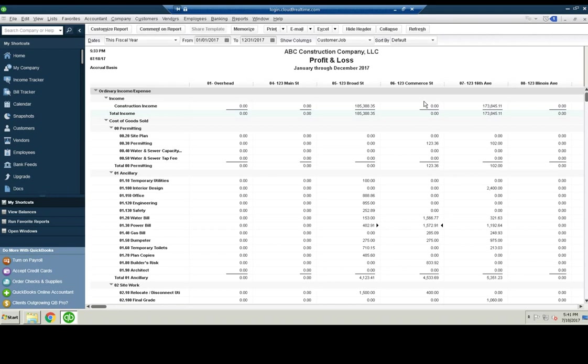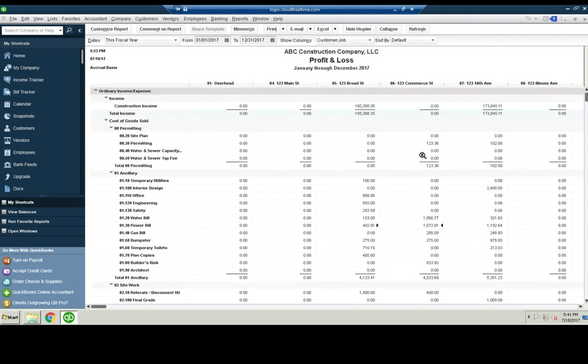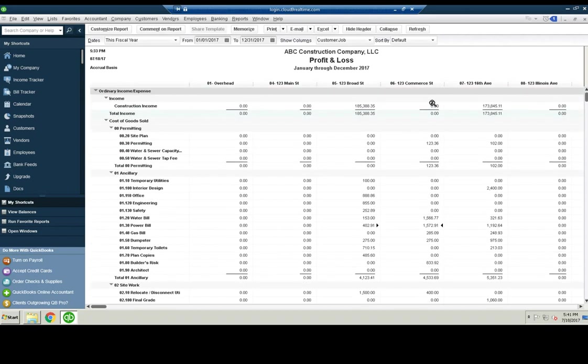We're able to see what the expenses are. Obviously, there's no income because the income is all going to be reported once it's sold. Here's all the expenses.